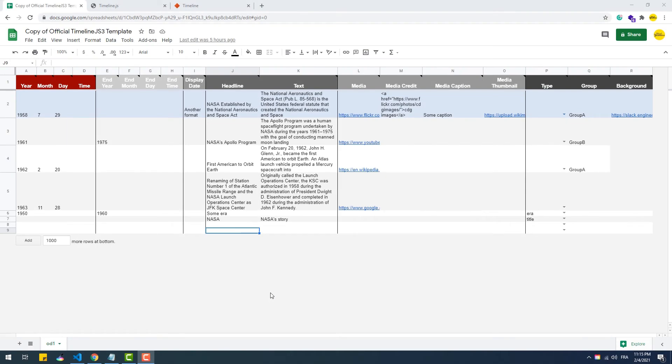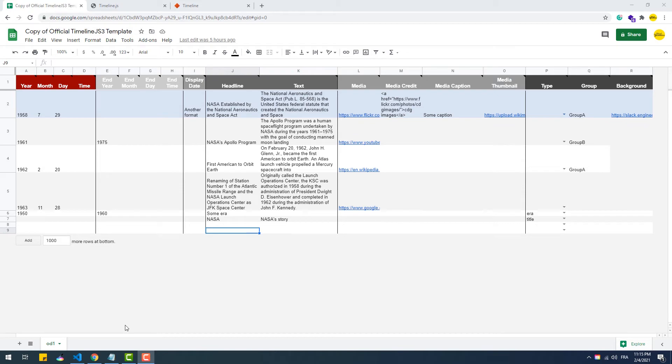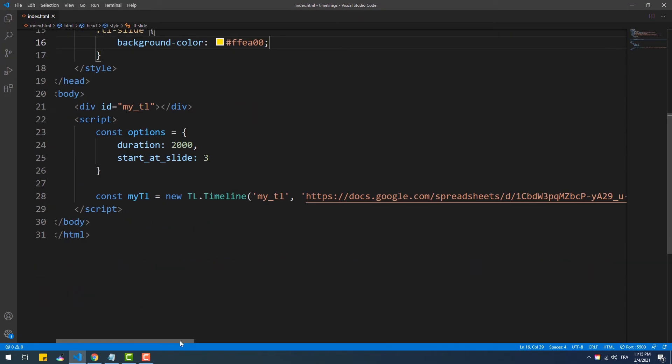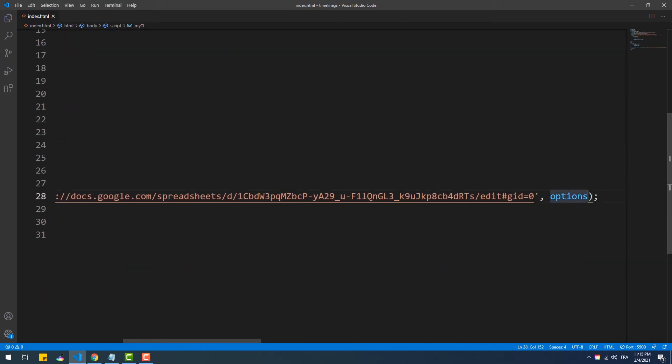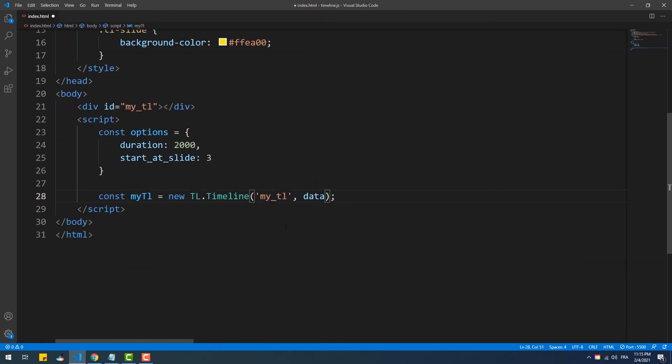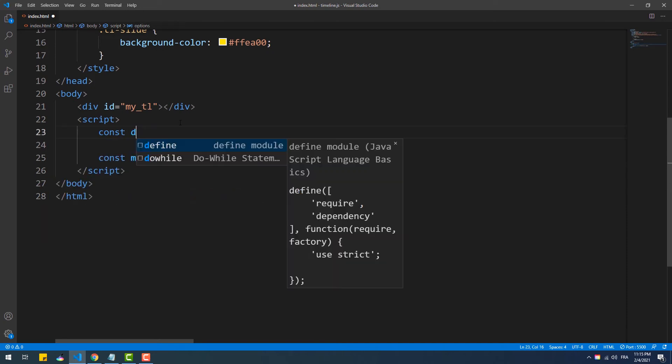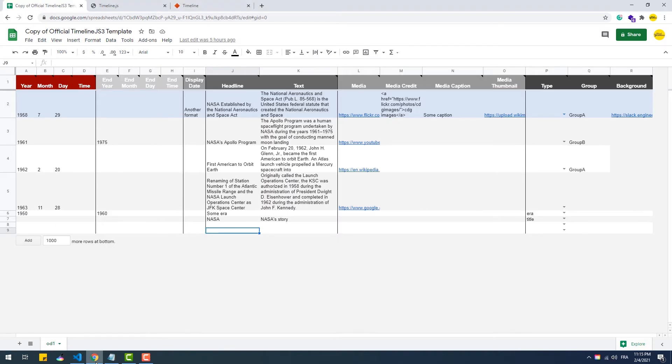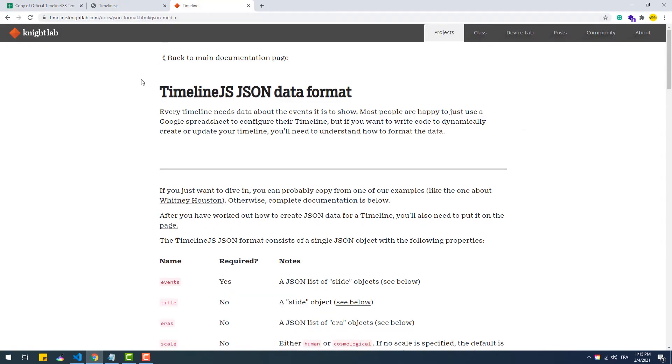So up until now, we have been using a Google spreadsheet to get the data. But if you're not a fan of that, I have good news for you, because we can also feed the timeline with data using the JSON format. To do that, we need to pass an object to the constructor instead of the link to the spreadsheet. That being said, that object must be built following certain rules regarding the keys of the properties and their values.